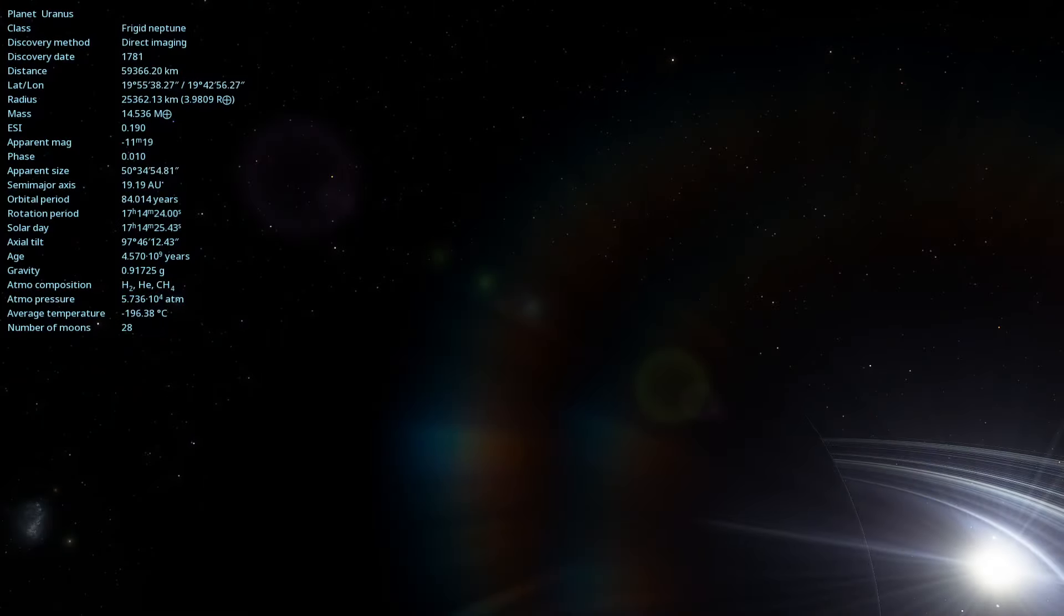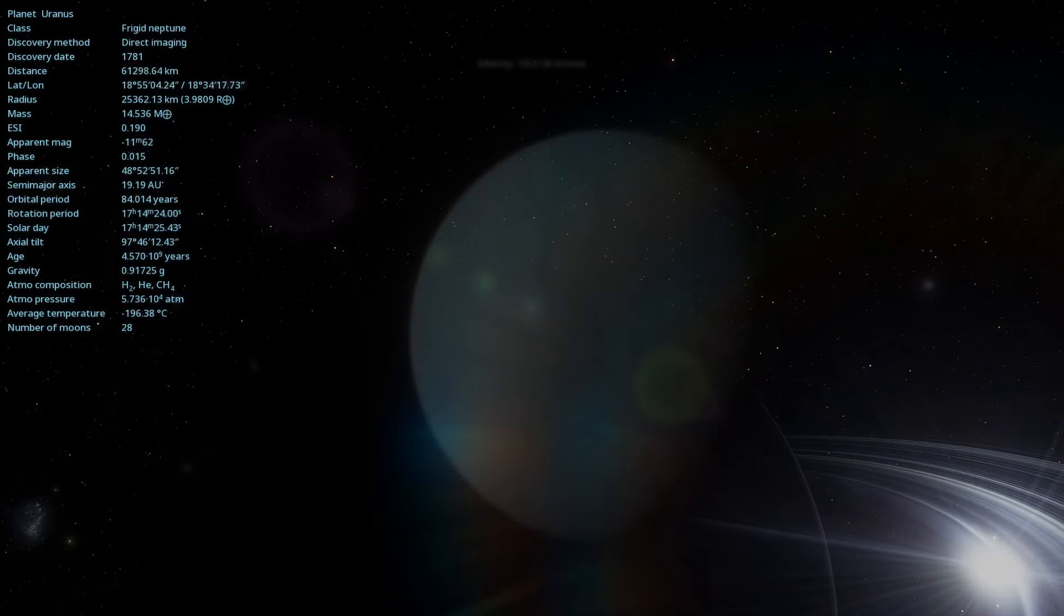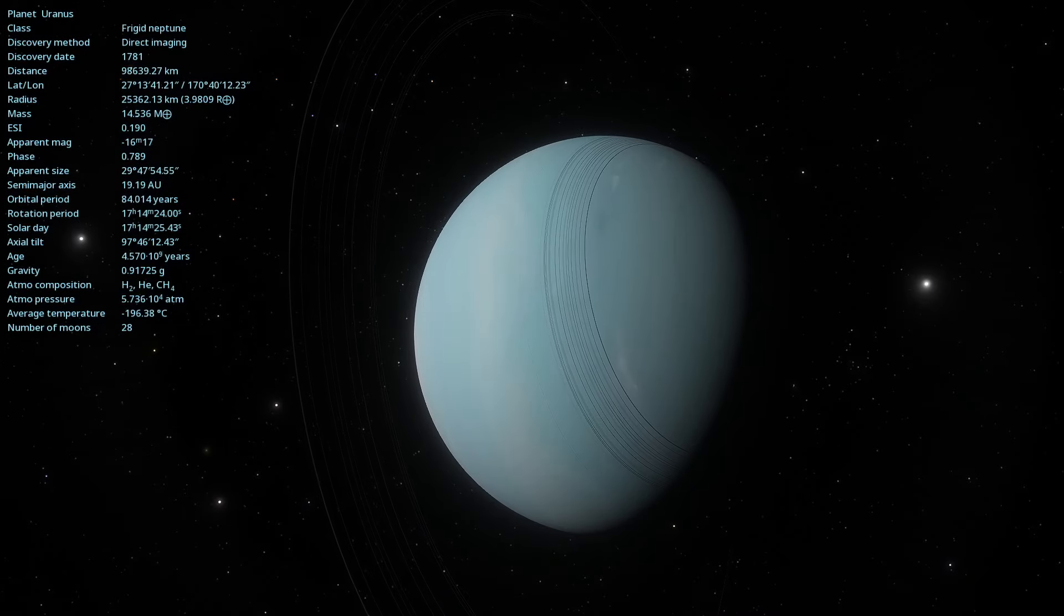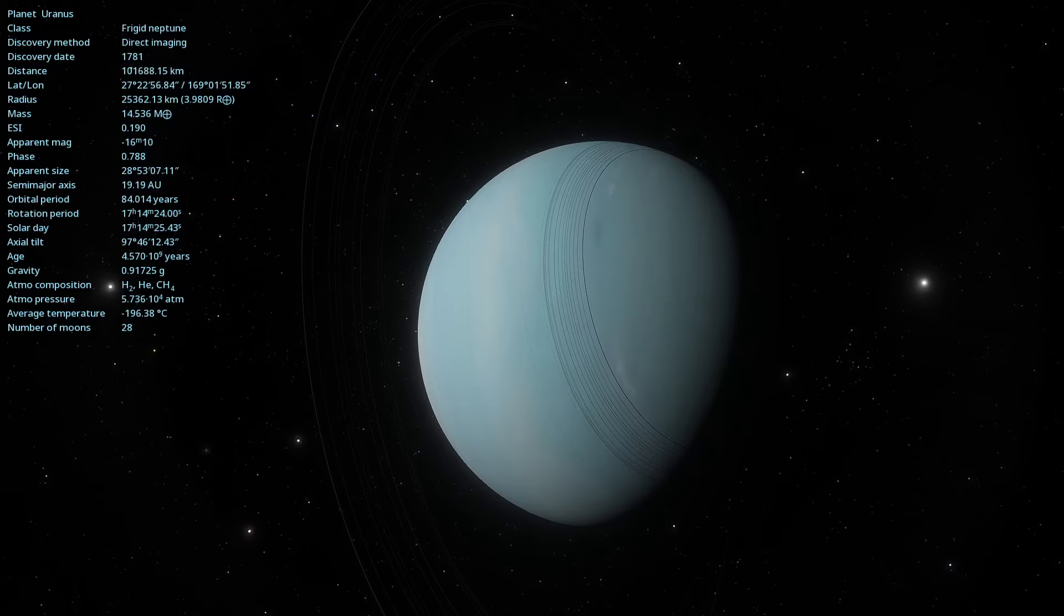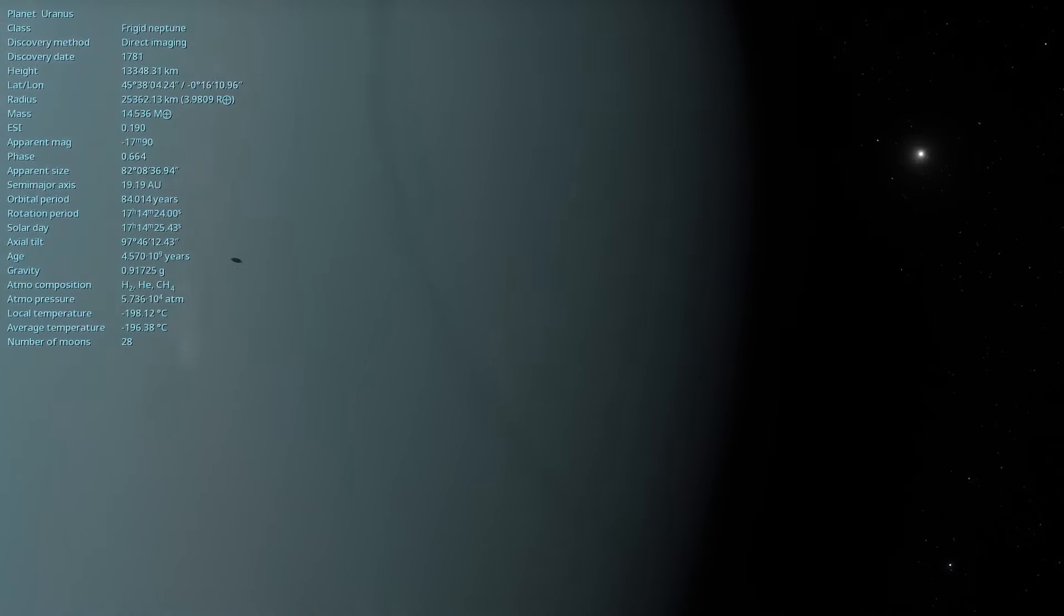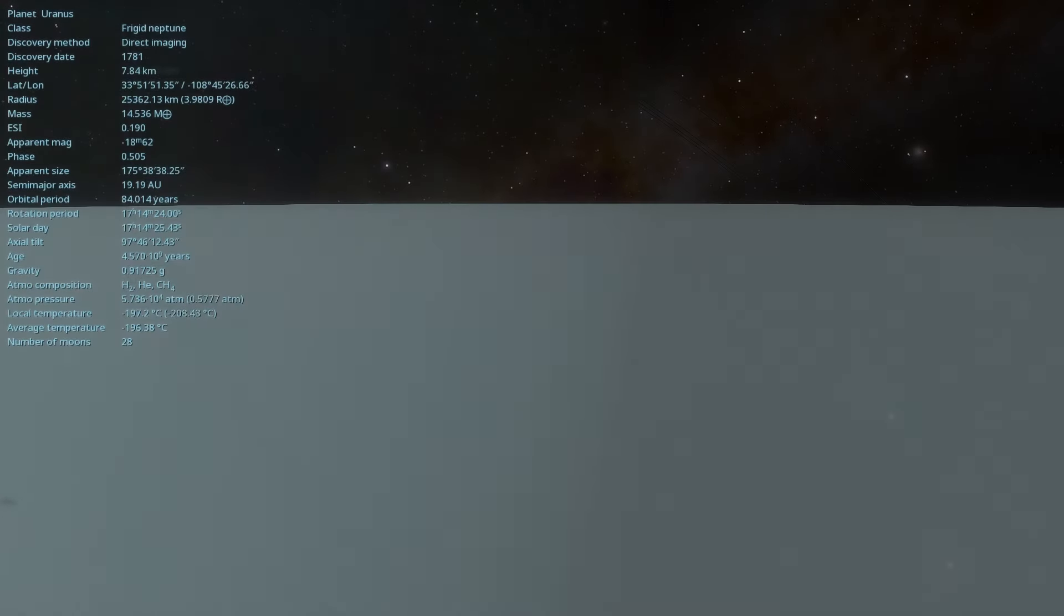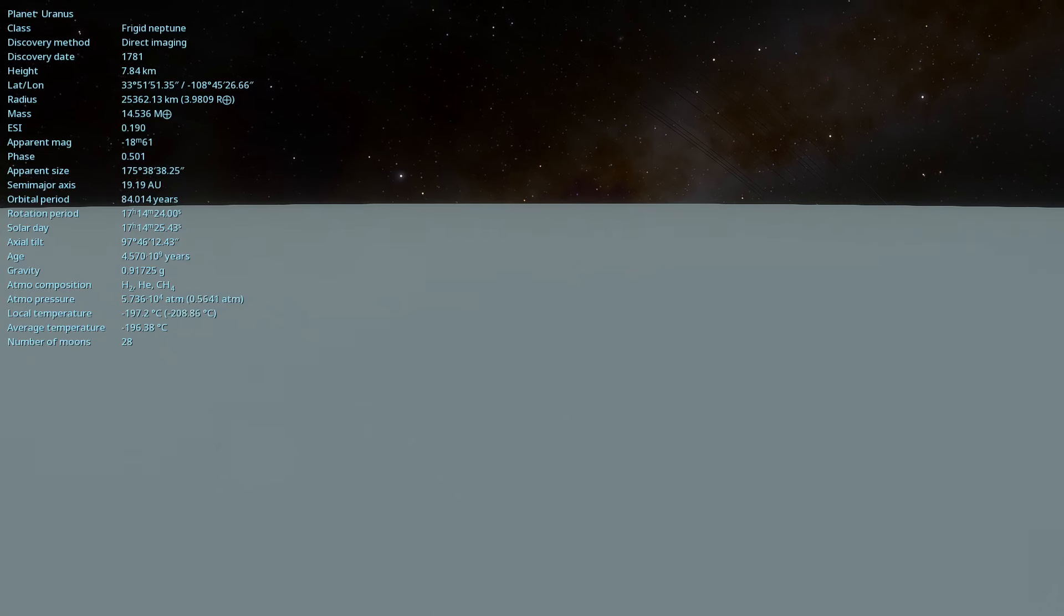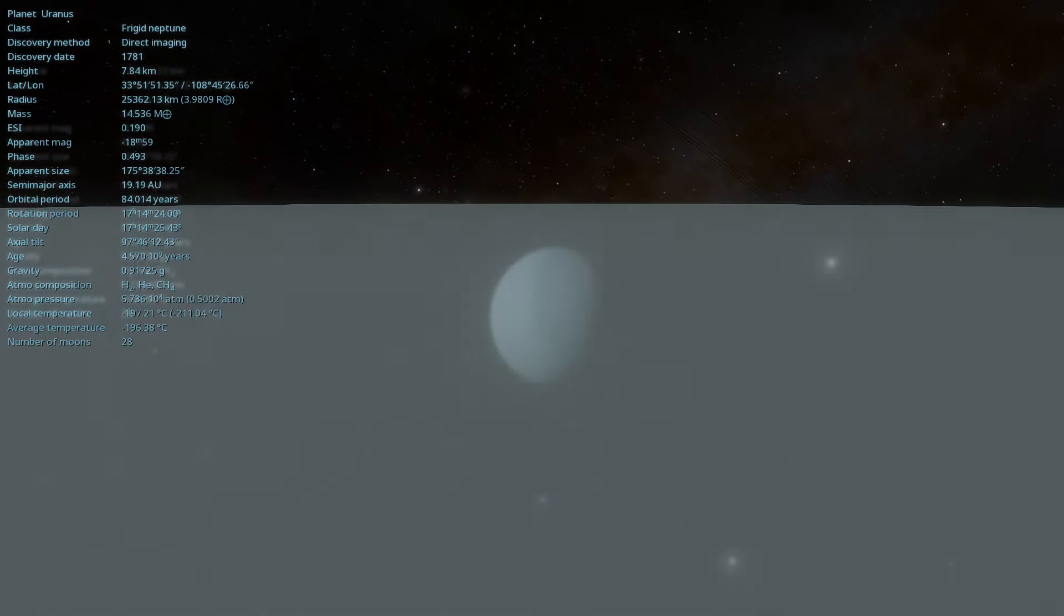Uranus has 27 known moons, each with its own unique characteristics. The largest are Miranda, Ariel, Umbriel, Titania and Oberon. Interestingly, all of Uranus's moons are named after characters from the works of William Shakespeare and Alexander Pope, adding a literary touch to our astronomical study.